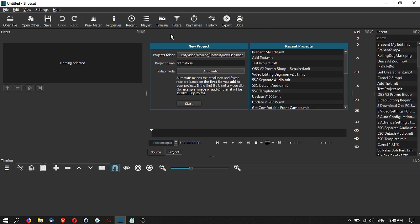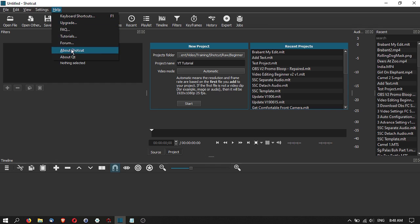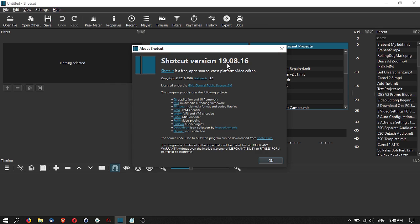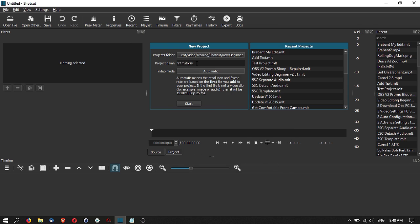One thing to note is that sometimes the default layout may change slightly depending on the developer of Shotcut — they may feel that adding certain screens to the default is better or may have made some changes. This tutorial is based on Shotcut version 19.08.16. So let's continue — here is your projects folder.